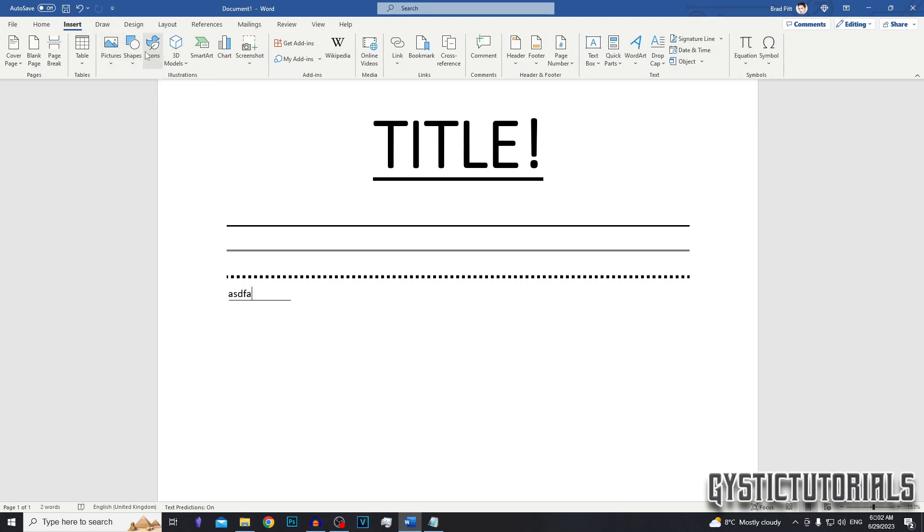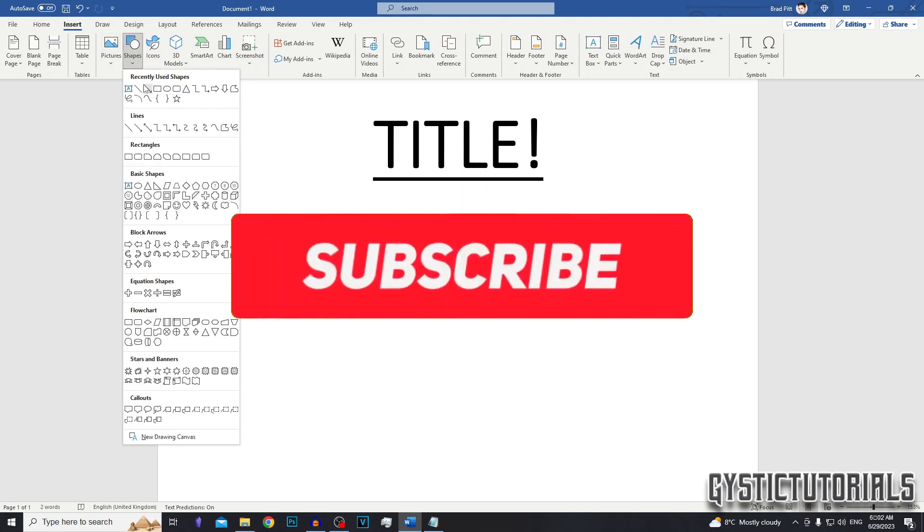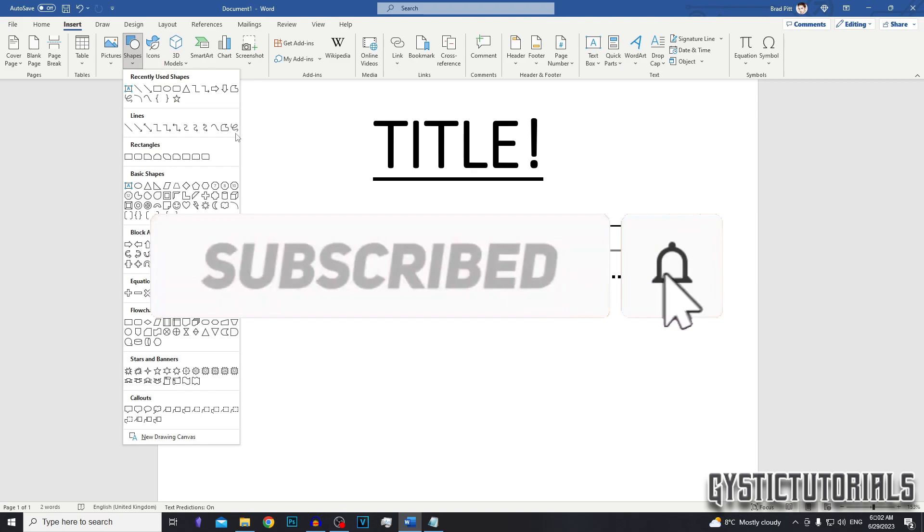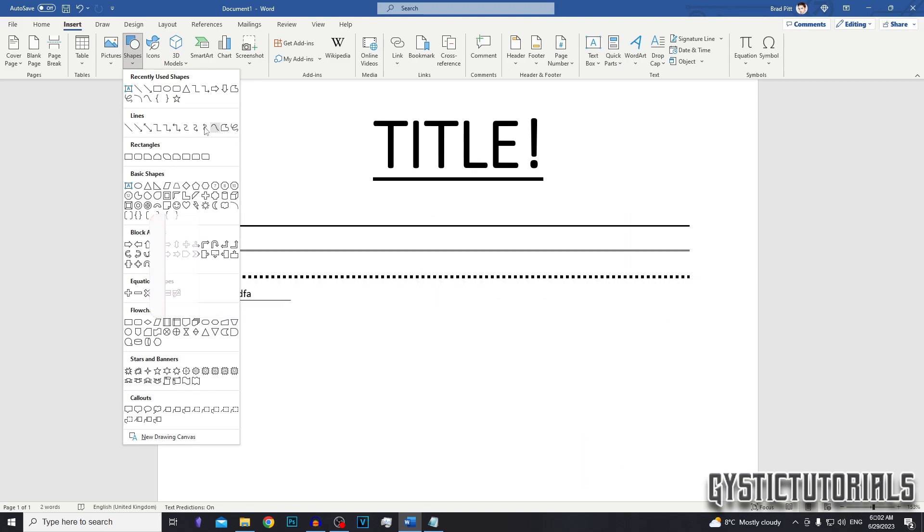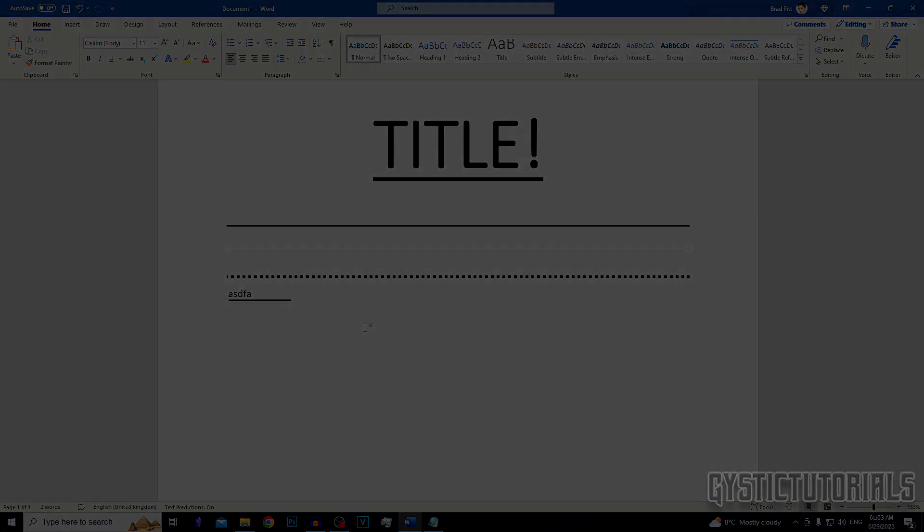So that is it for this video. If it did help, please hit that like button and if you're new to my channel, hit that subscribe button as well. Leave in the comments if you have any trouble with this video and I'll do my best to help you out. That is it for me. Peace.